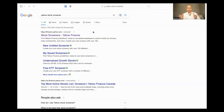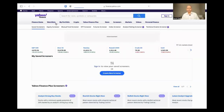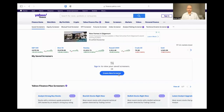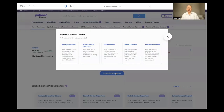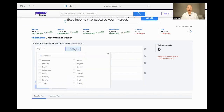Now you can see my browser. I typed in Yahoo Stock Screener and I will pick the first one, which is the Yahoo Finance Stock Screener. I'll create a new screener, pick equities, and add region Canada.